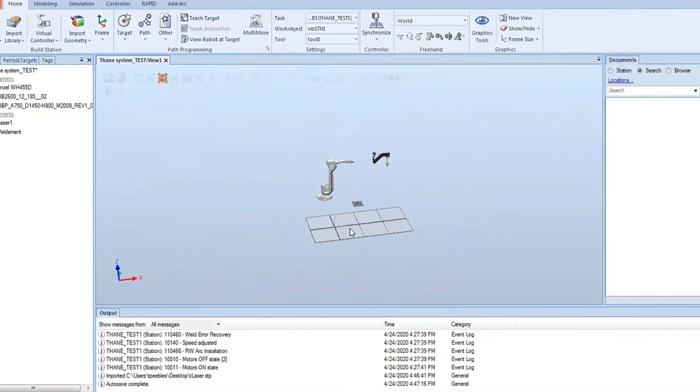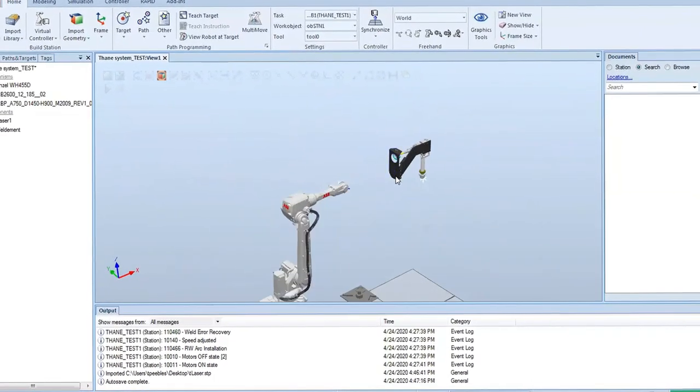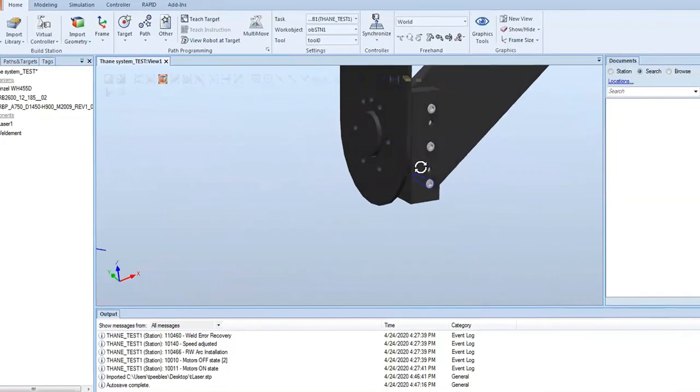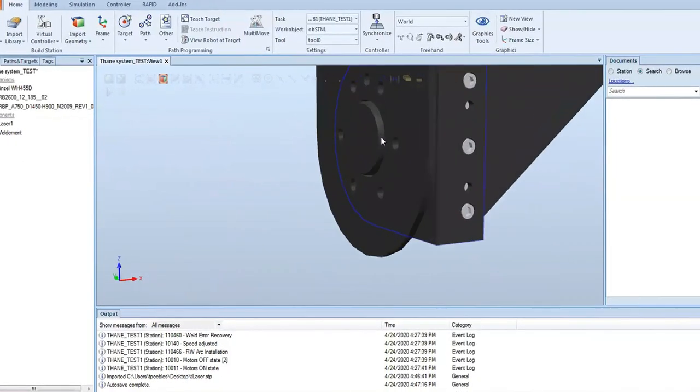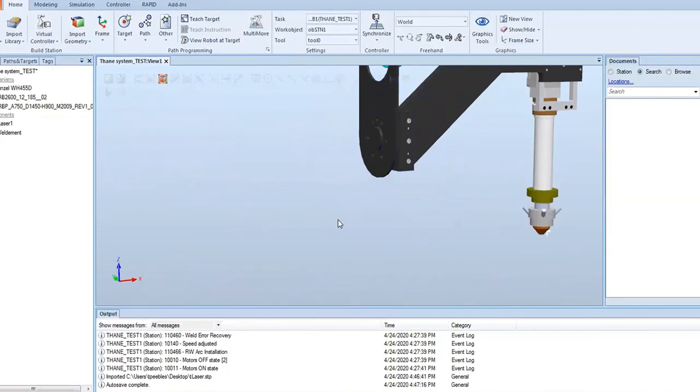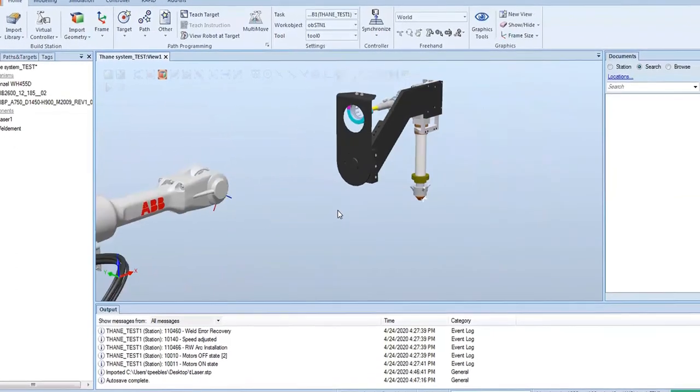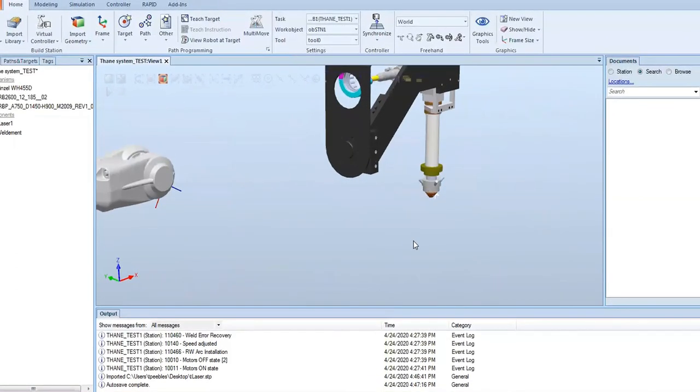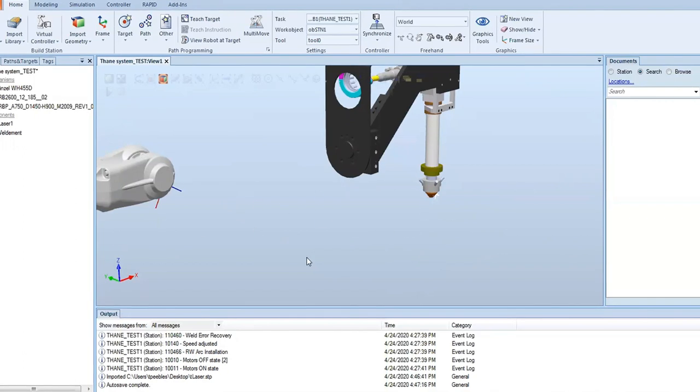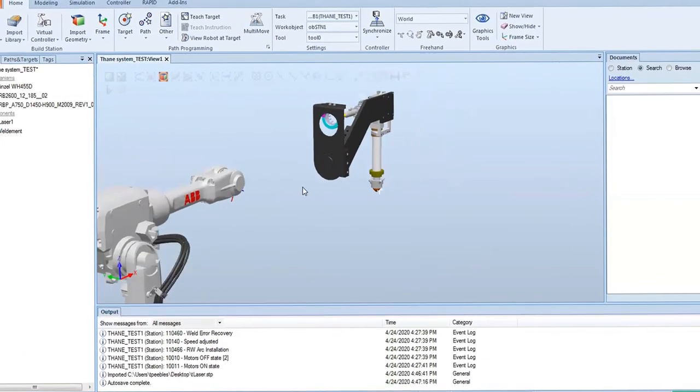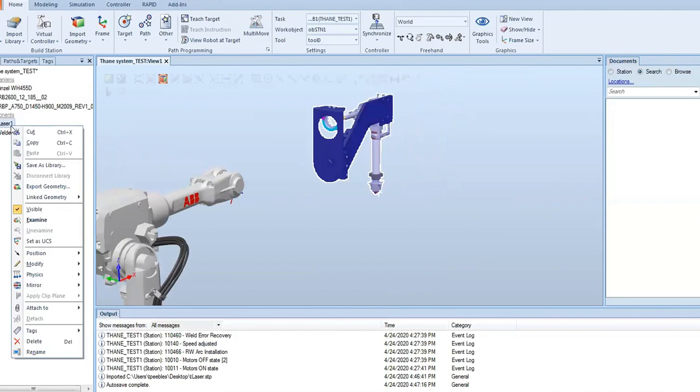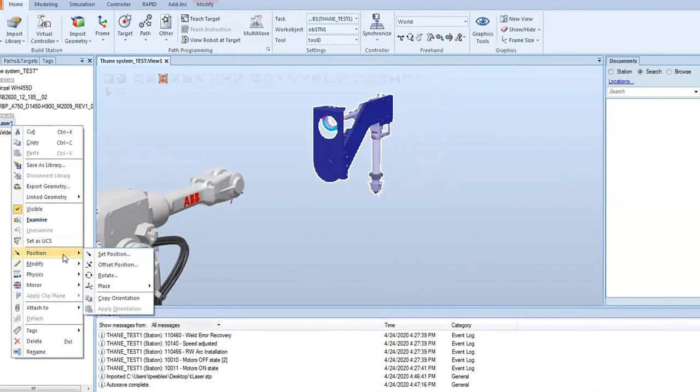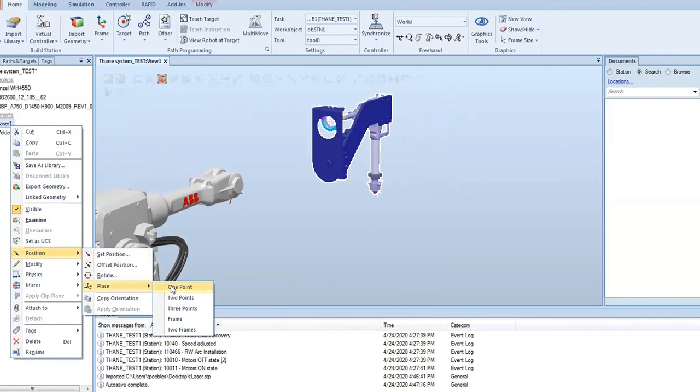And that our mounting flange, which is modeled in here that goes to the flange on axis 6, is directly at zero zero zero. The reason we're going to do that is so we can rotate about zero and we don't have to define the local origin, which takes more steps.